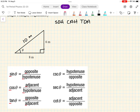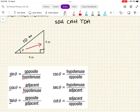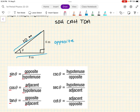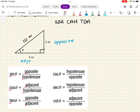Opposite to what? Adjacent to what? We have to have an angle to use as a reference. In this case, theta is our angle of reference, which means the side opposite to theta — think about you're in the room looking to the opposite side — this is the opposite side. Adjacent just means next to, so the adjacent side of theta is the one next to it. Since the longest side is always the hypotenuse, the adjacent has to be this one here.